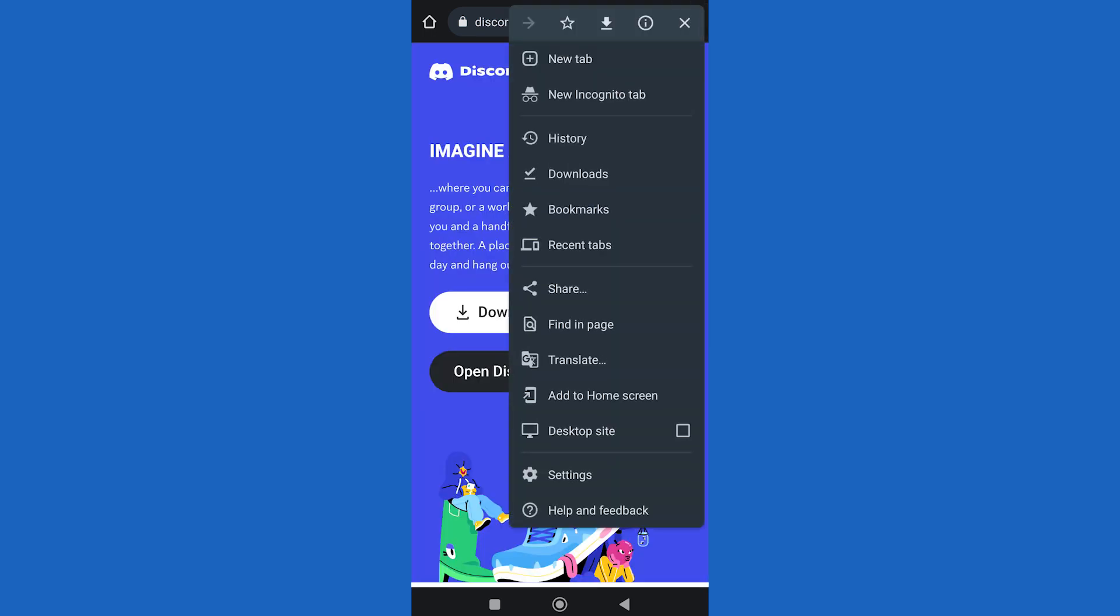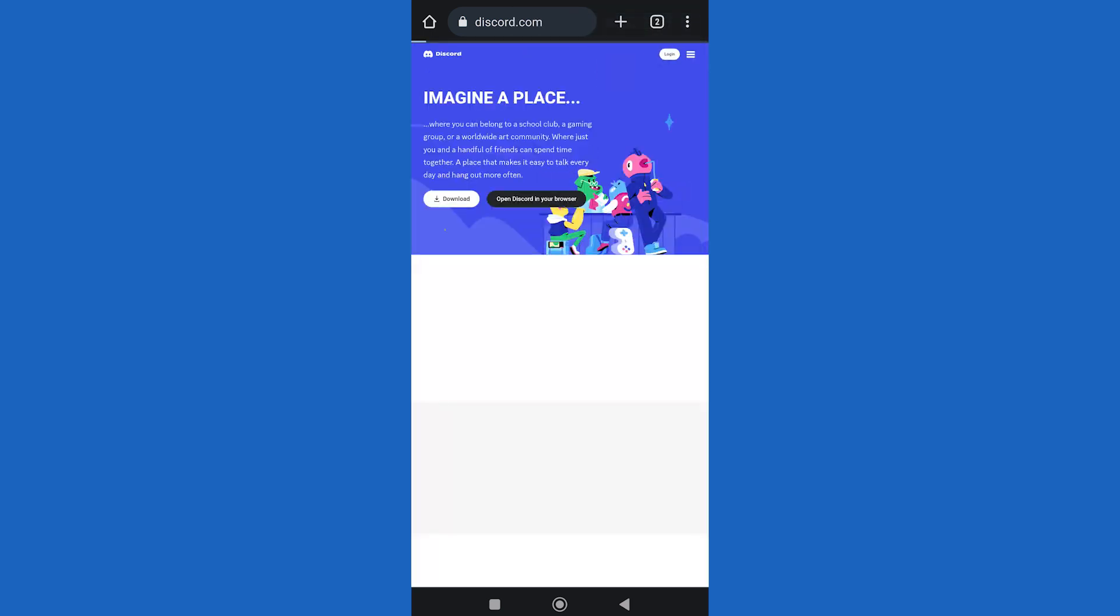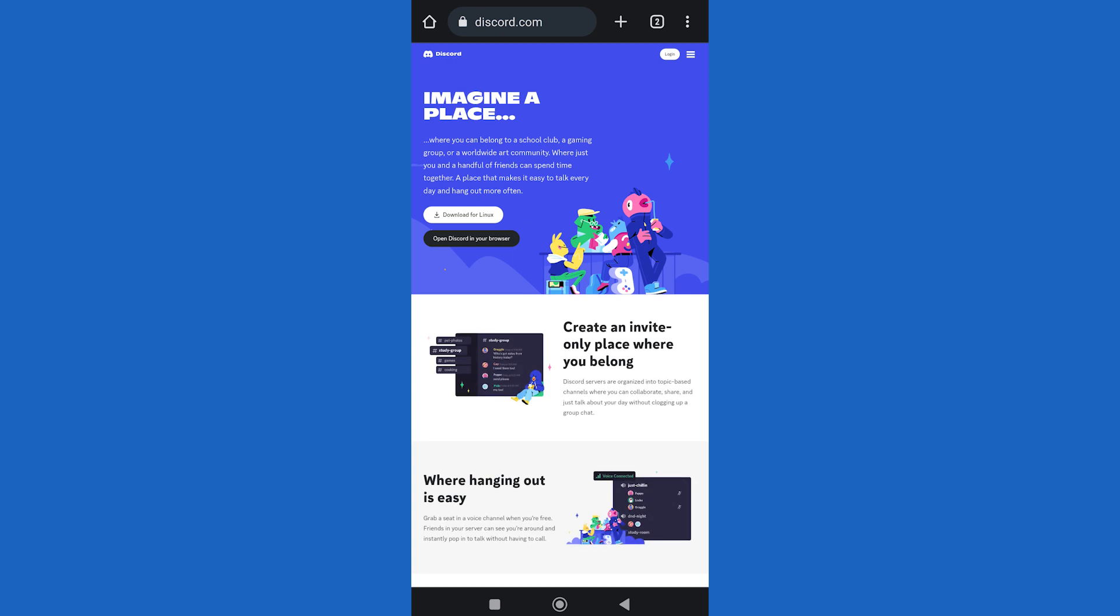Then you are going to enable Desktop Mode from the three dots on top. Sign into your Discord account here.